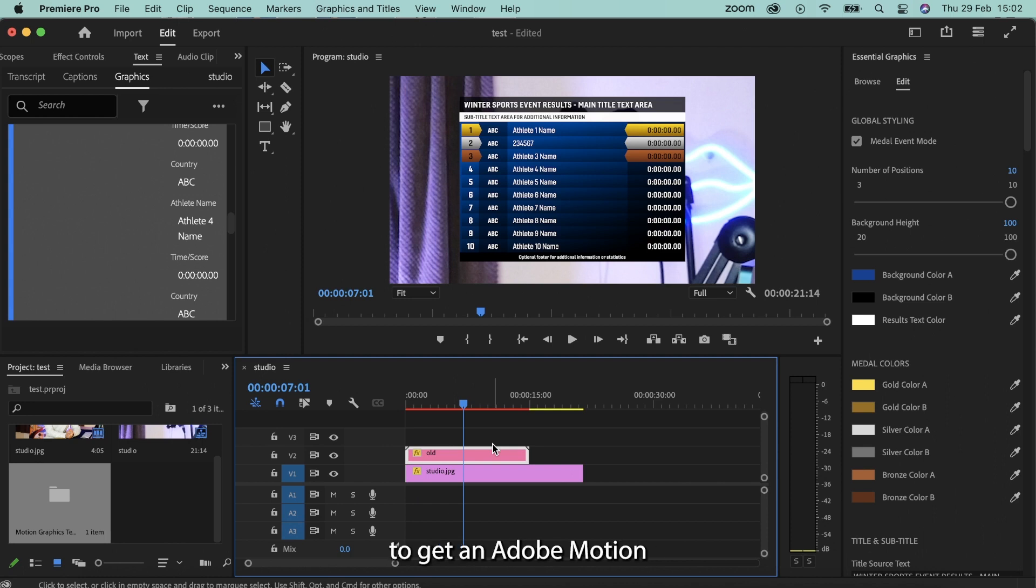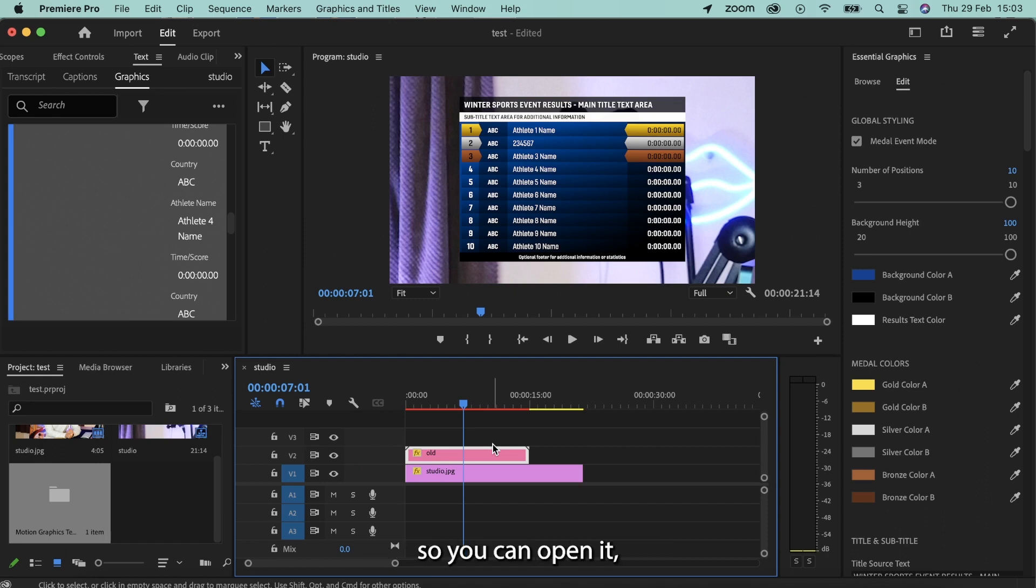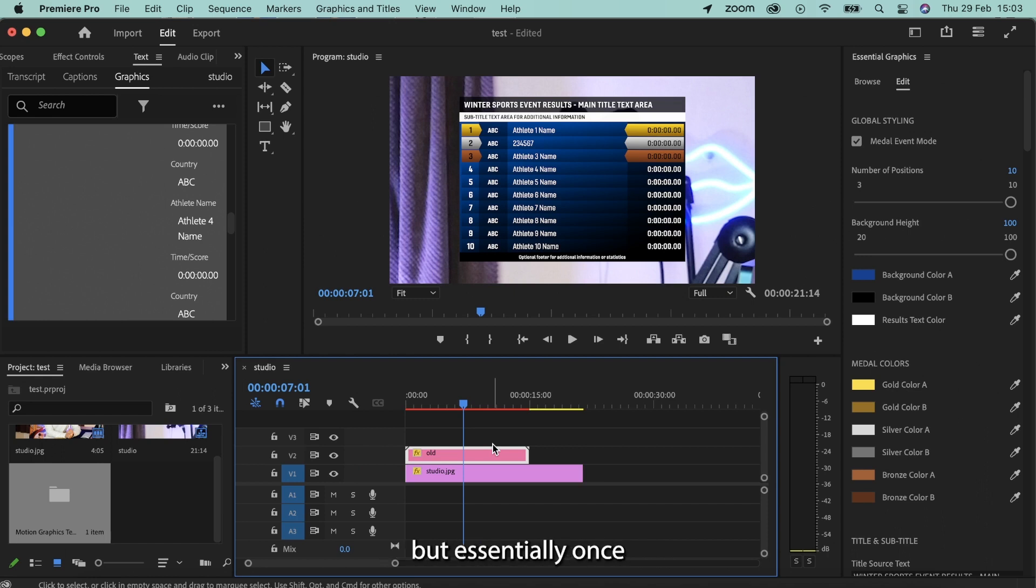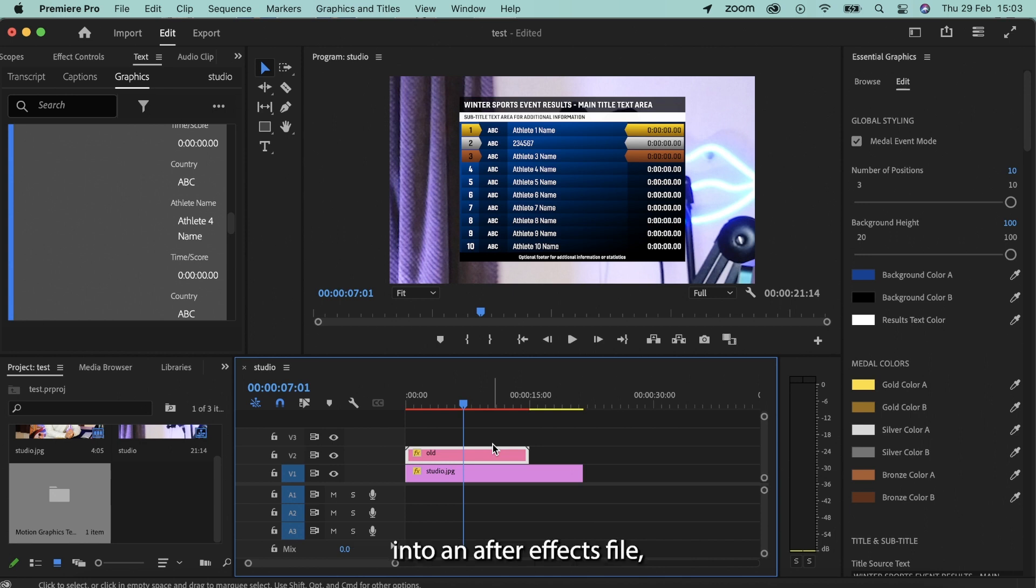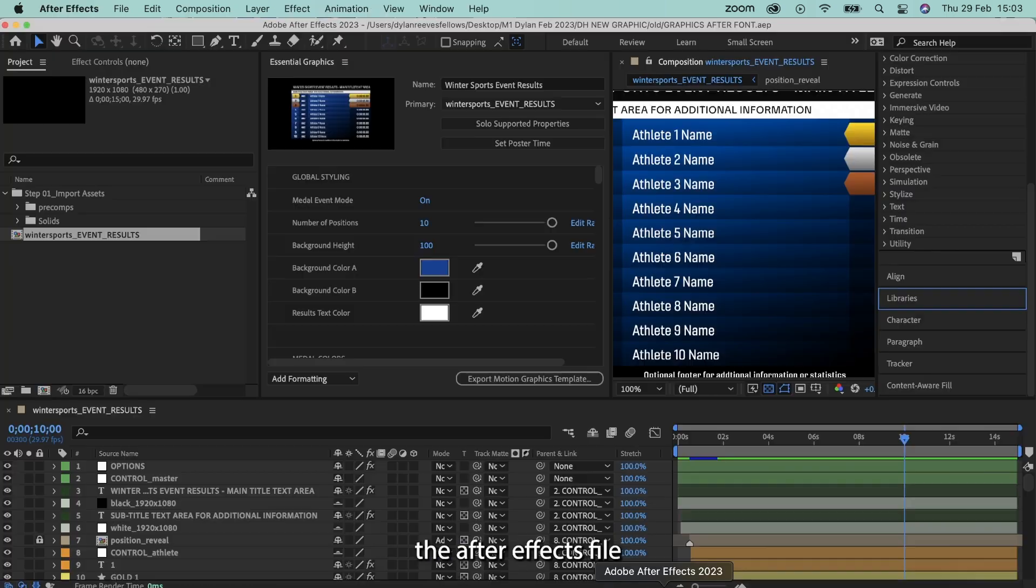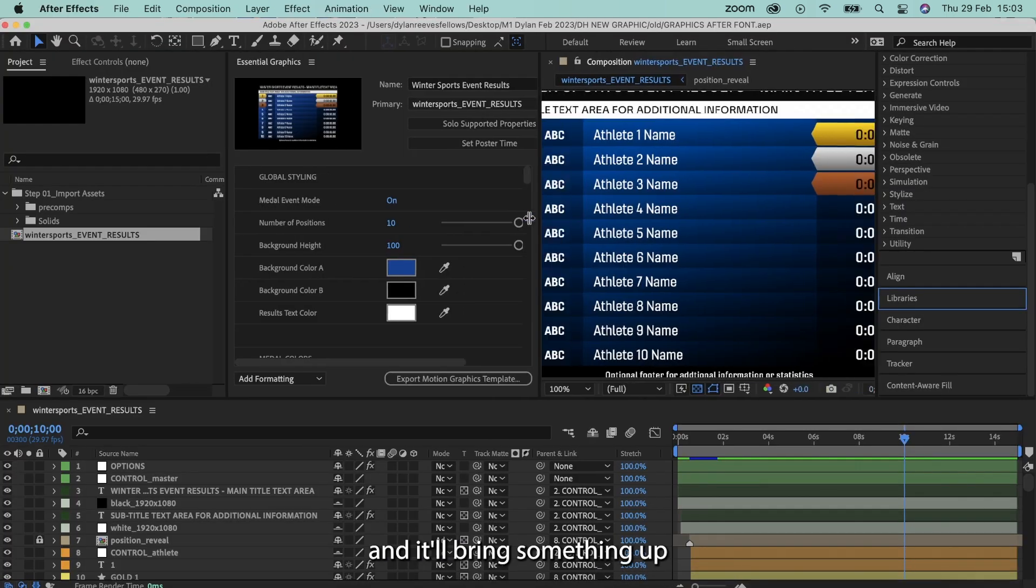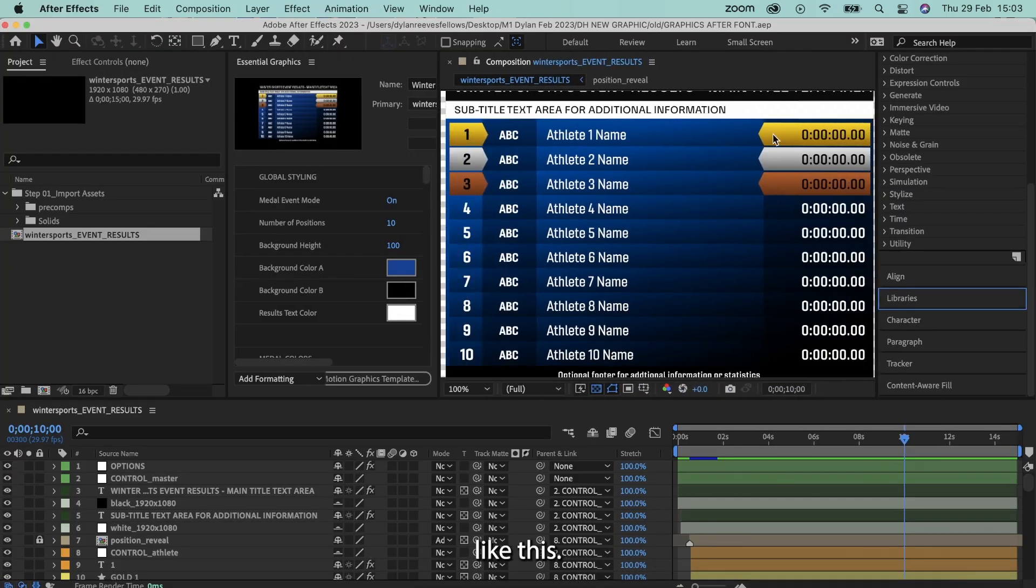Now if you don't know how to get an Adobe motion graphics file to an Adobe After Effects file so you can open it, then what you need to do is watch one of my other videos, but essentially once you've got the motion graphics into an After Effects file, you want to open that After Effects file and it'll bring something up like this.